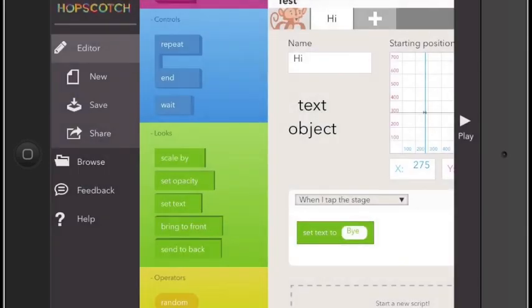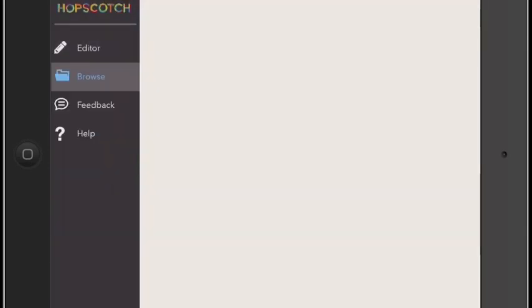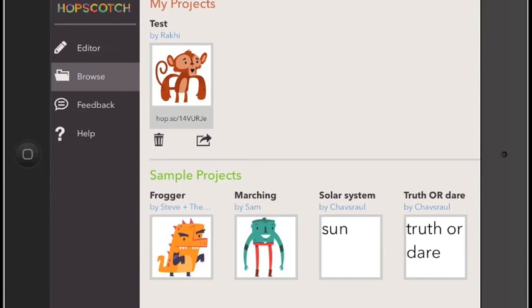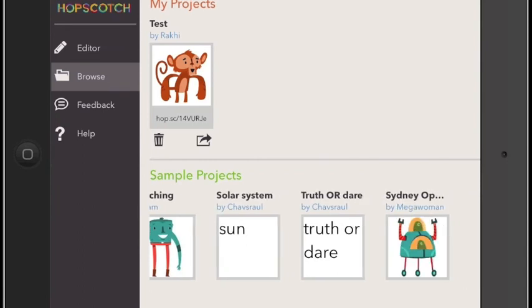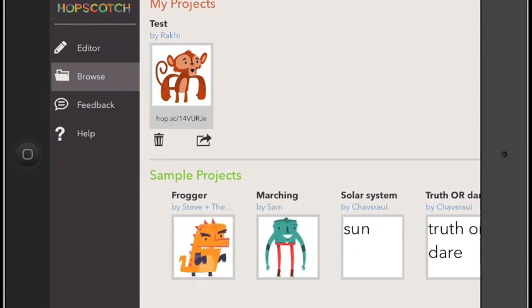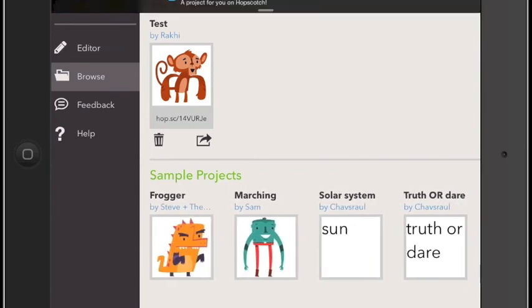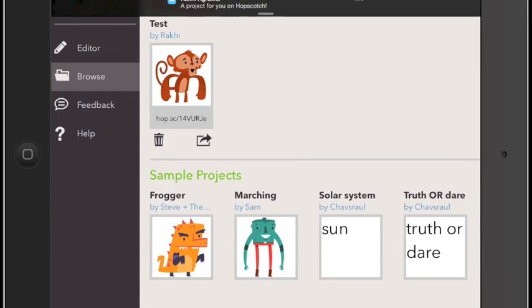Once saved, the project is also added to your personal library of projects. Here you can also see sample projects to give you some inspiration for future Hopscotch projects.